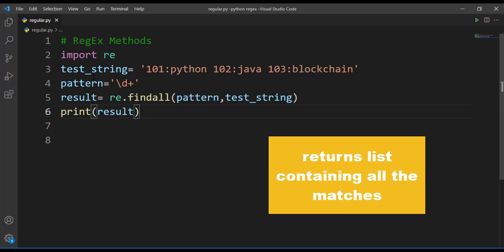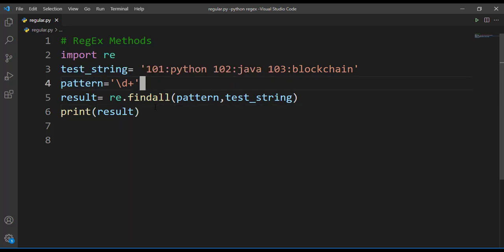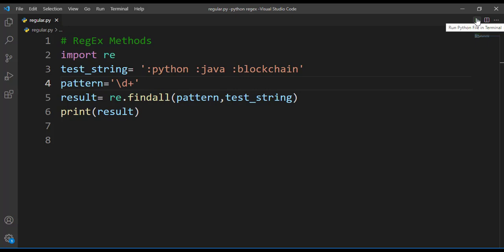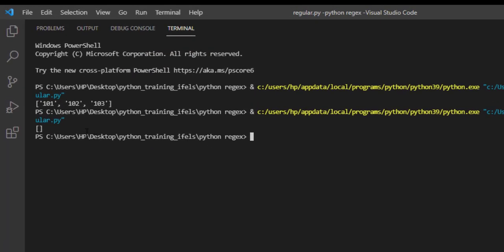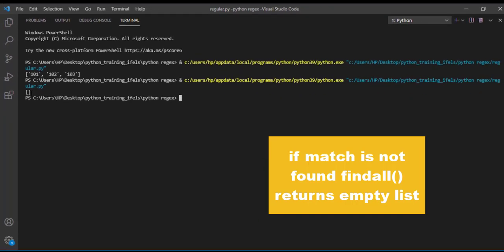What will it return if it doesn't find any match? Let's check that. I'll just remove these numbers. Now if I run this, you can observe here it is returning an empty list. That means if a match is found it returns a list of all the matches. If match is not found it returns an empty list.